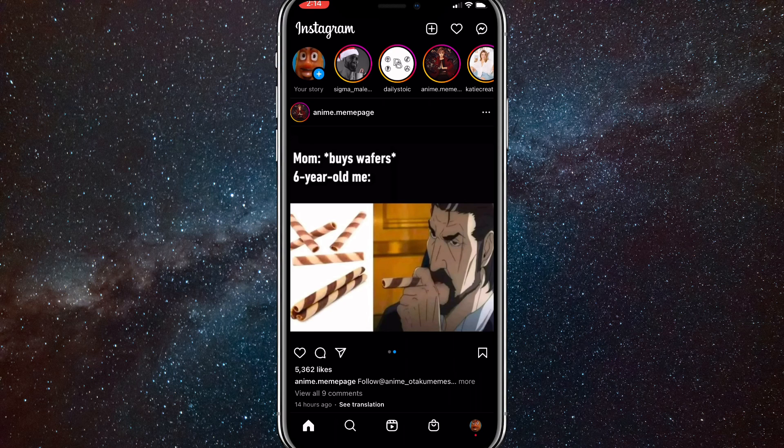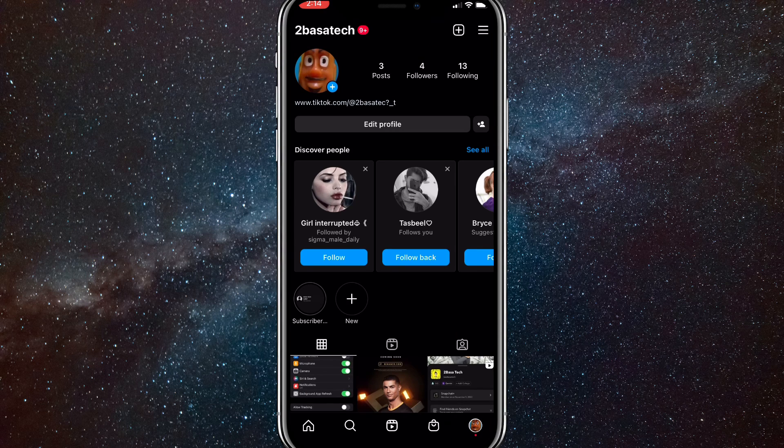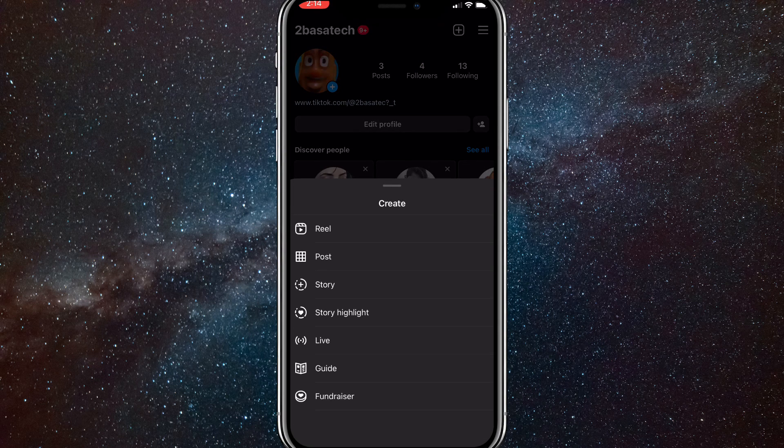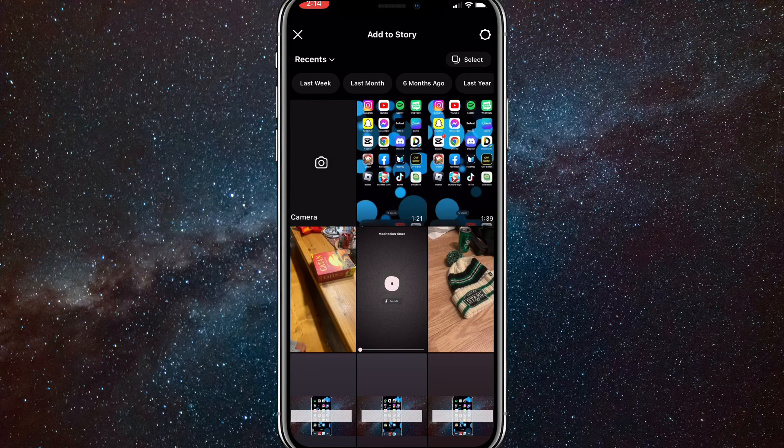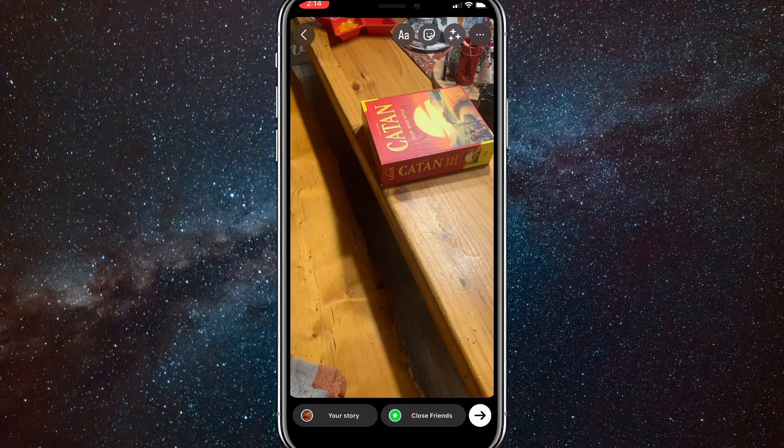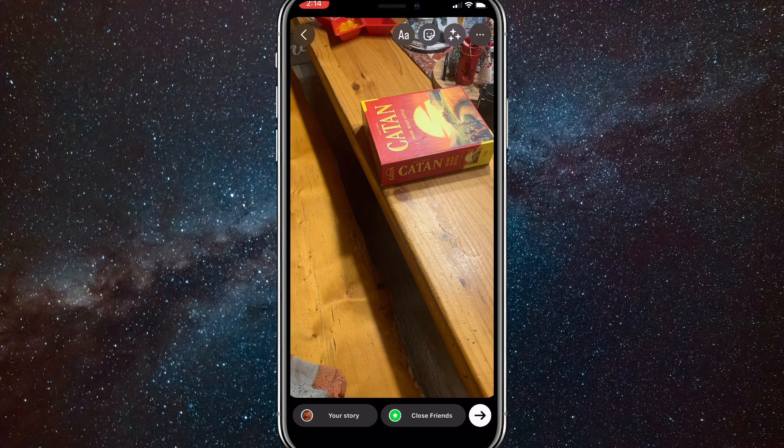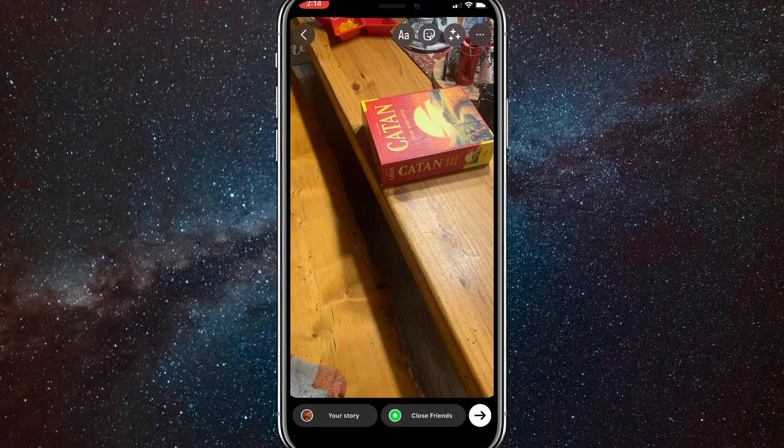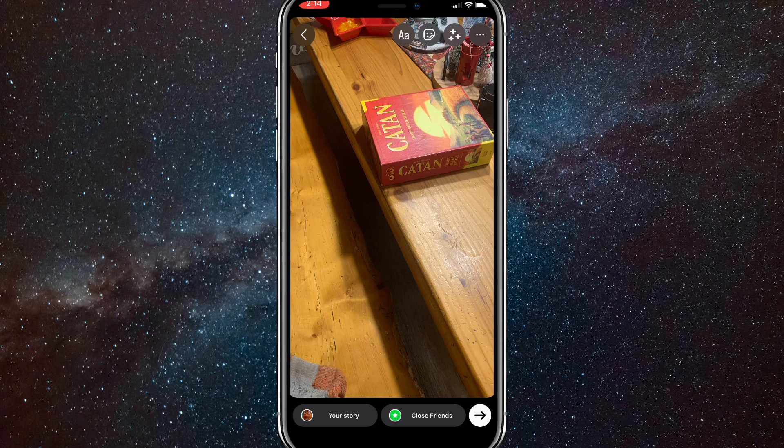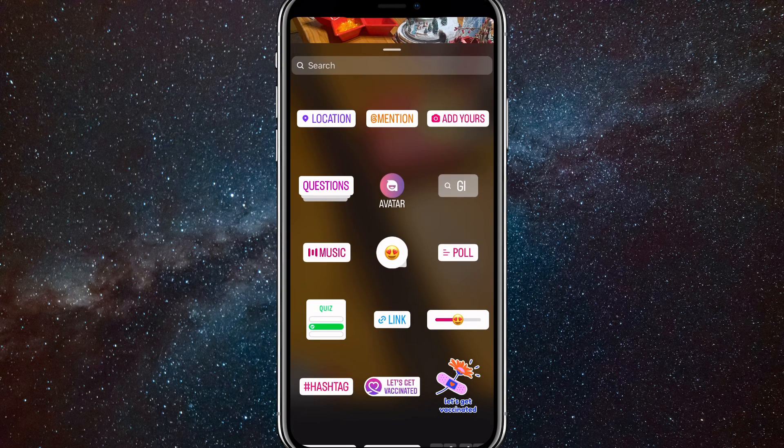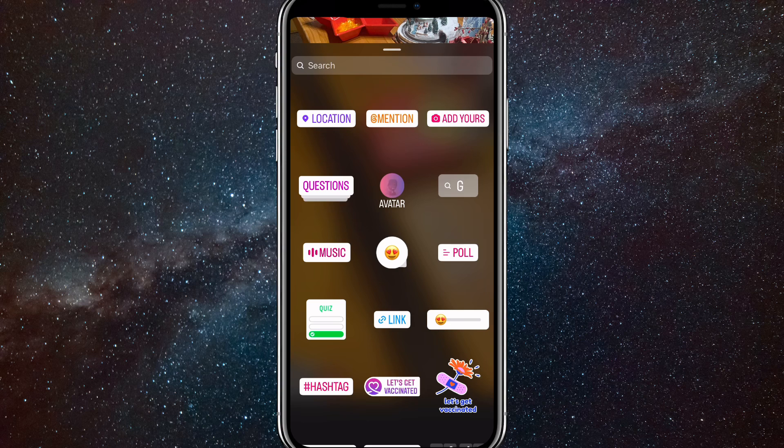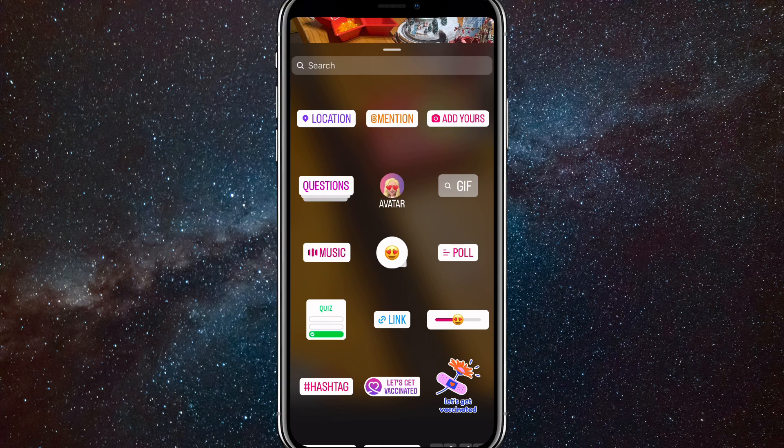Let me do that real quick. I'll go to story and then I'll choose some random photo. This one will work. Once you do, click on the sticker option. And then once you click on the stickers, it will show a music sticker somewhere. So find the music sticker.